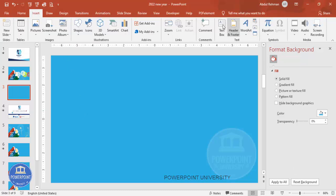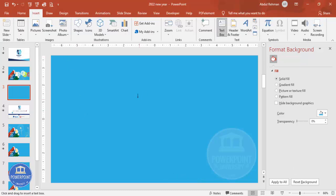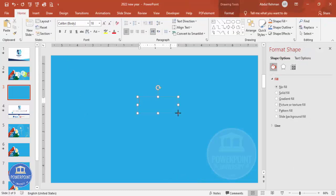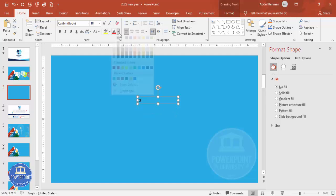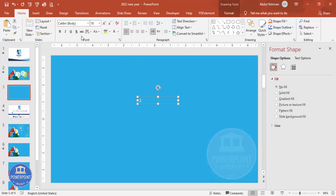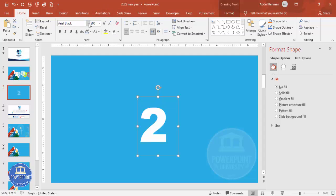Go to Insert > Text Box and type 'two.' Change the font color to white, and change the font to Arial Black. I'm going to make the size almost 200.